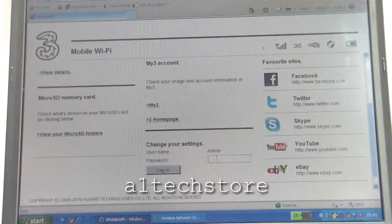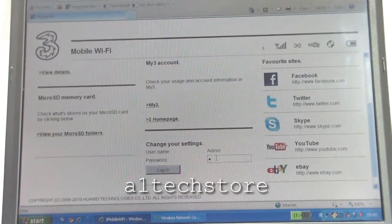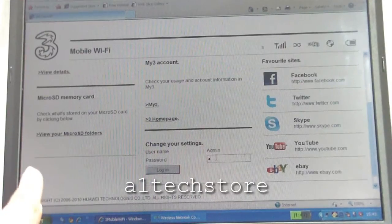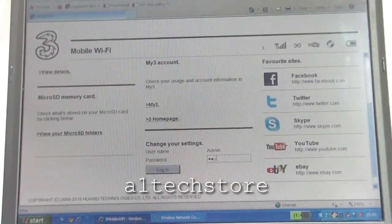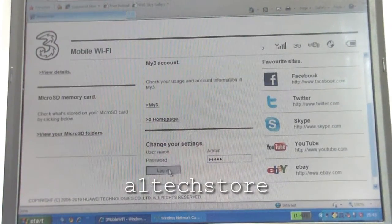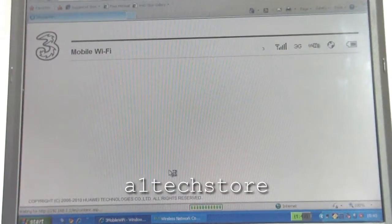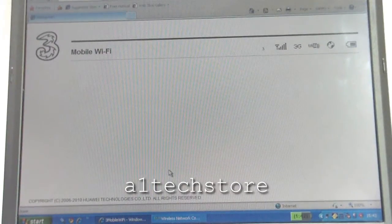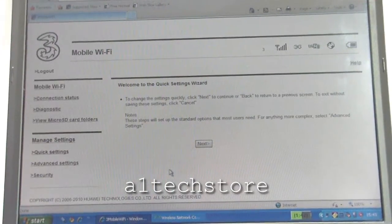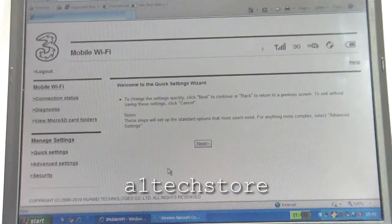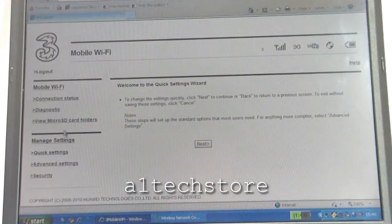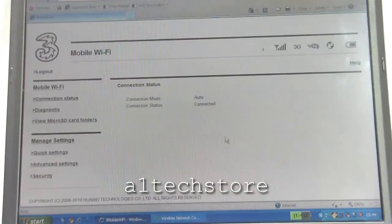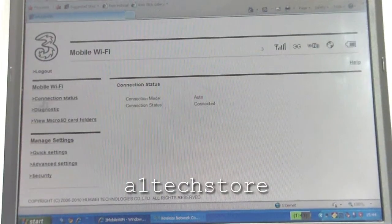Now let's log on to the actual advanced part of the interface. Here you need to put your password in, which is admin. So you're presented with the quick setup wizard. You've got your connection status here, so it says auto and it's connected.